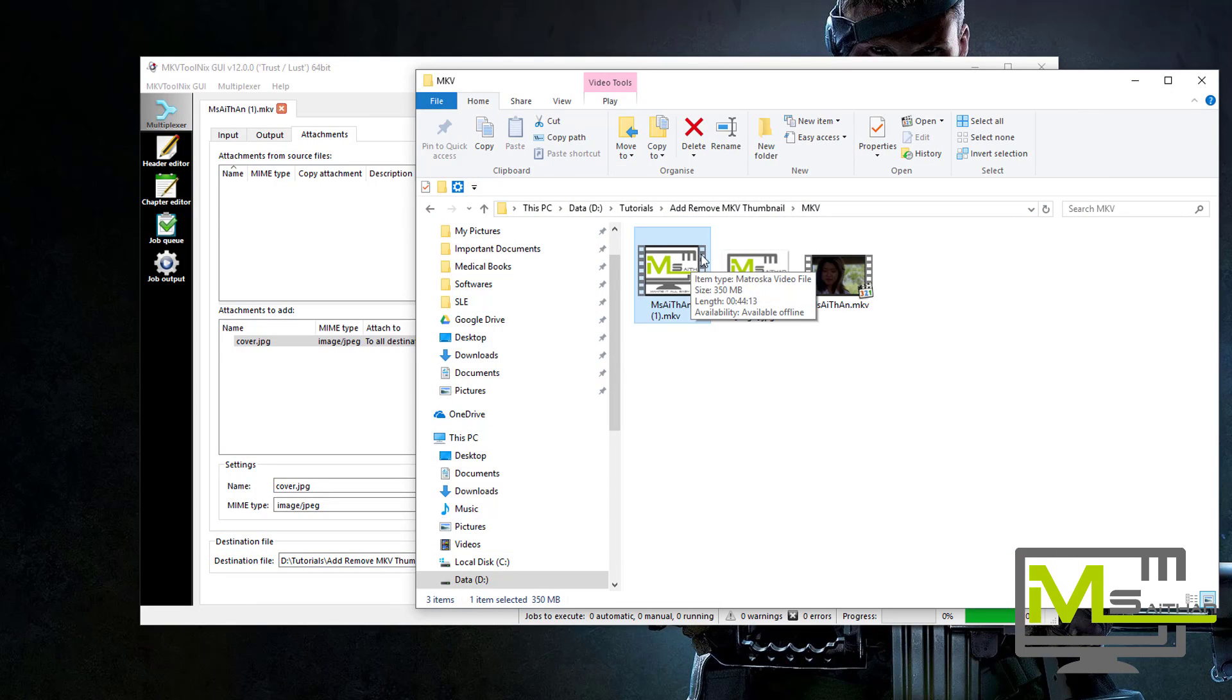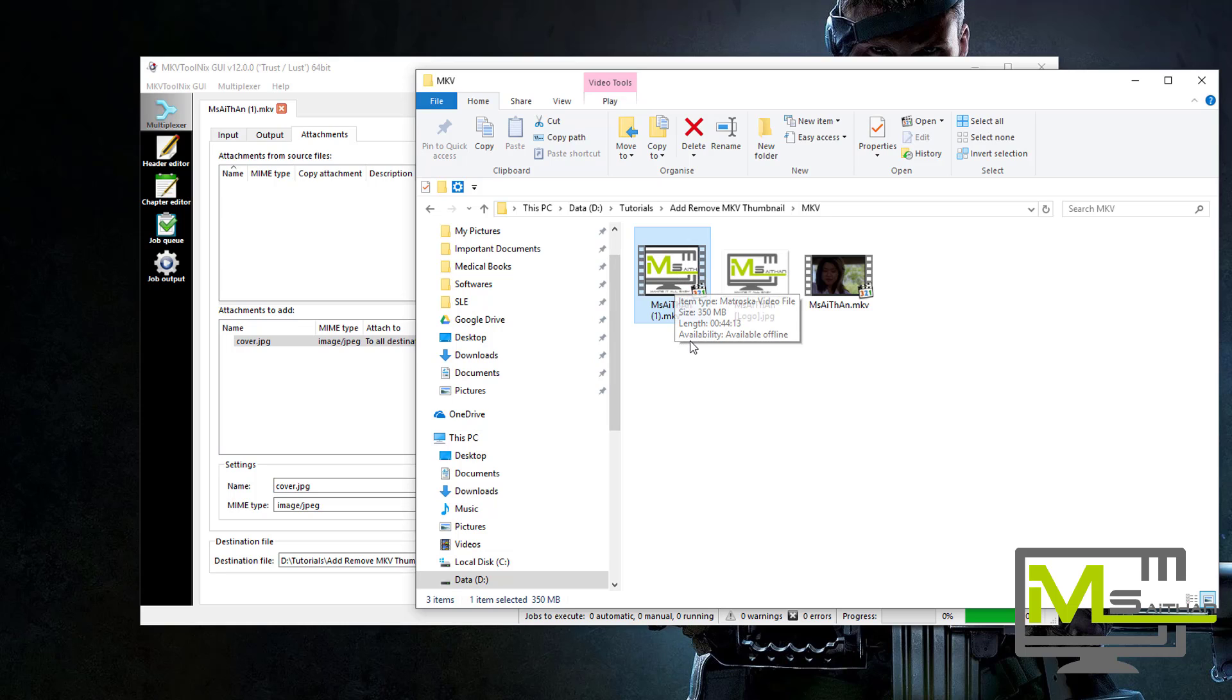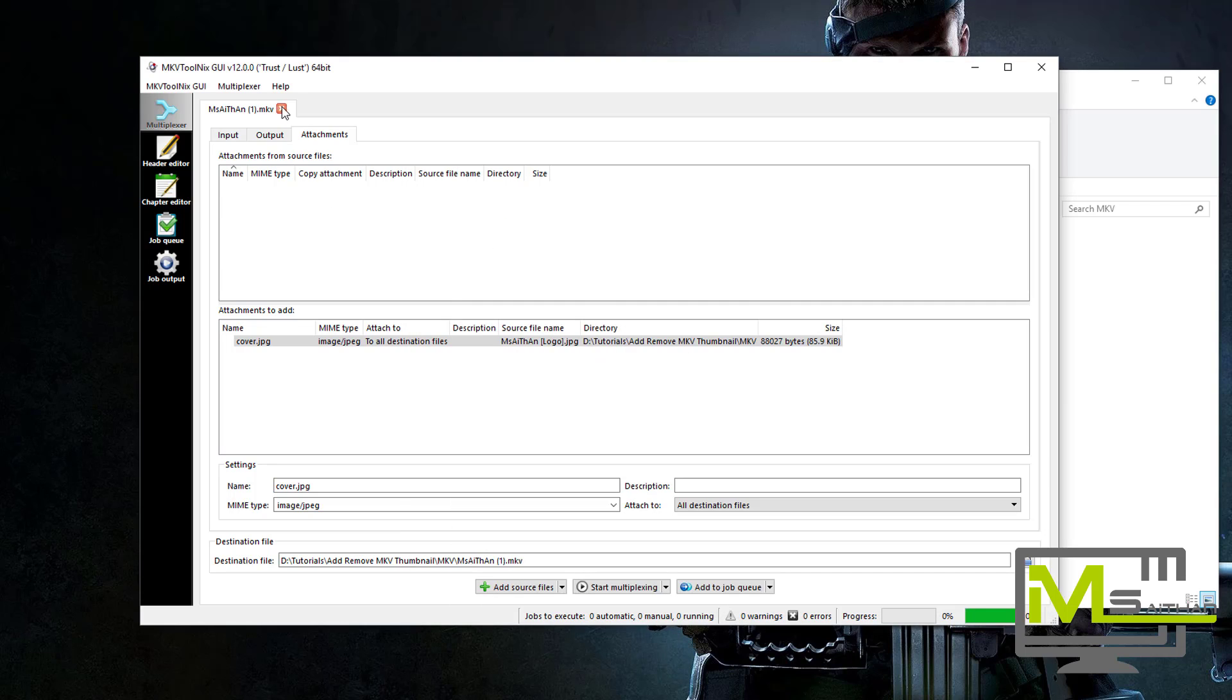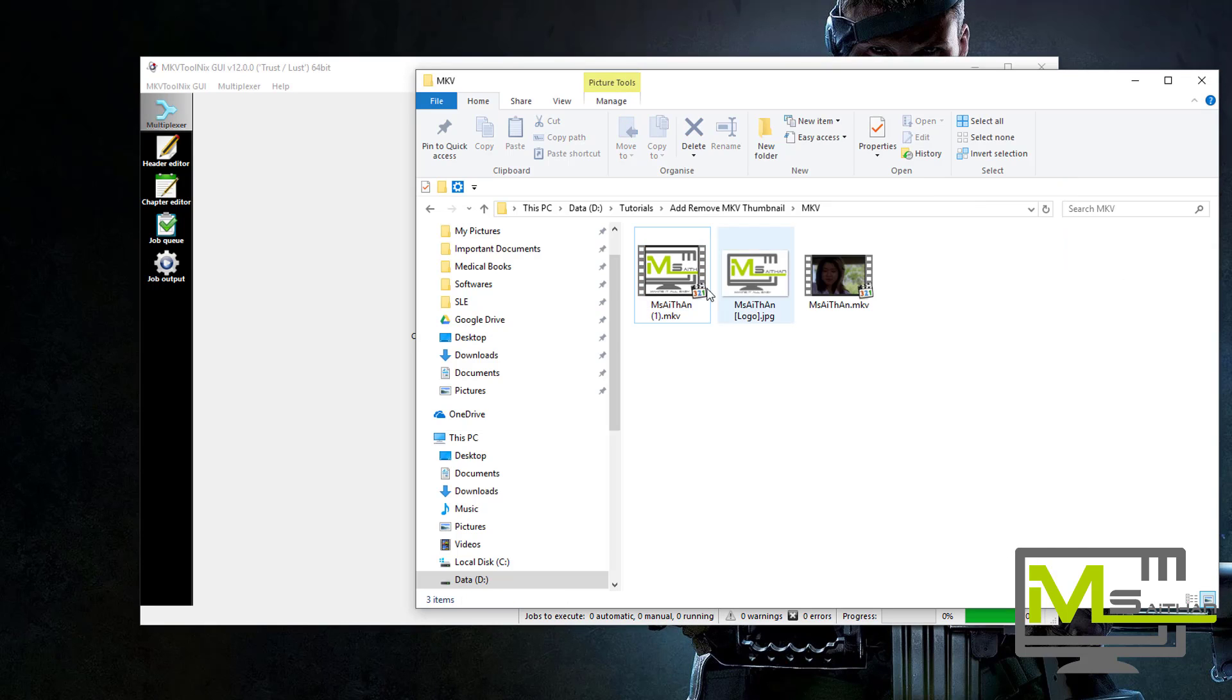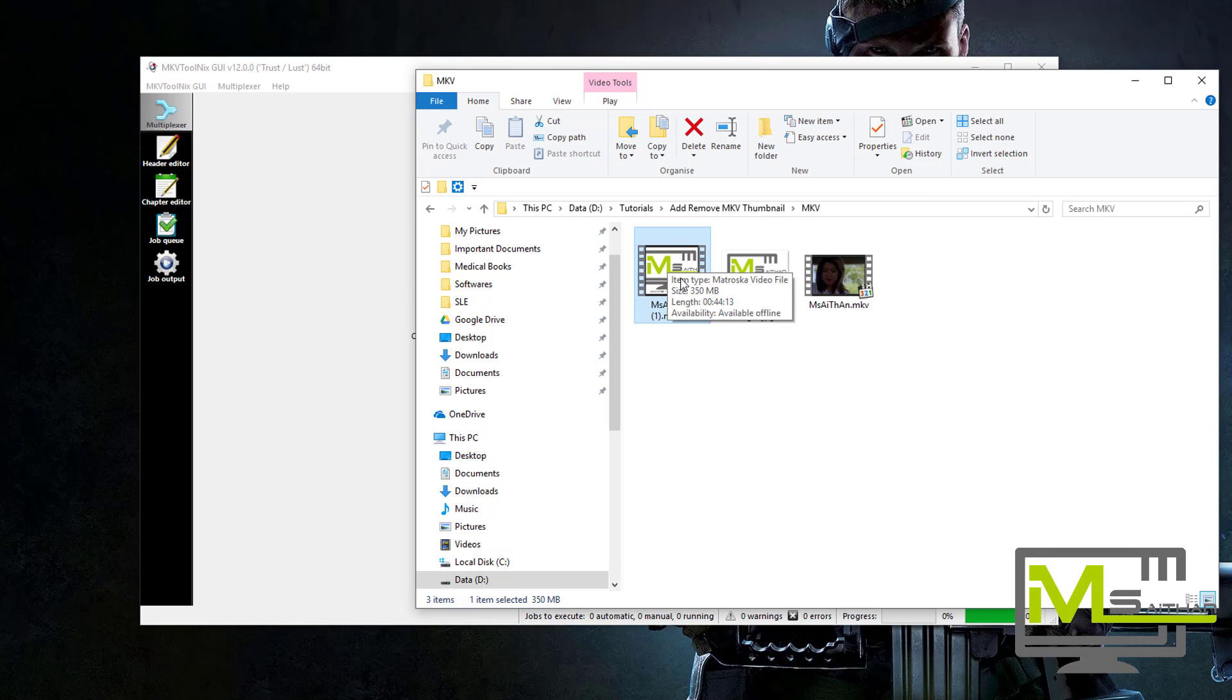Now let's say you want to remove a thumbnail from an MKV file. So I'm just going to close that, open the program again. So let's say we have this file, we want to remove the thumbnail.